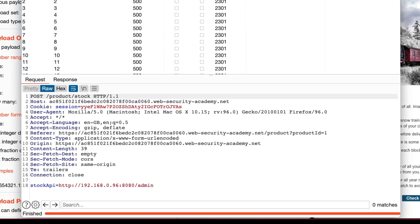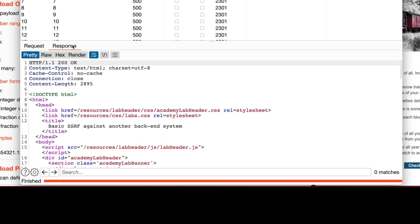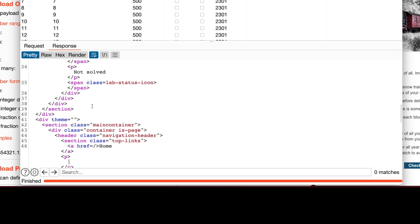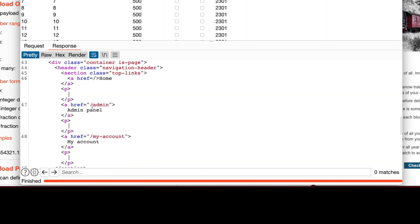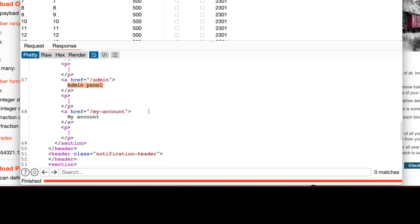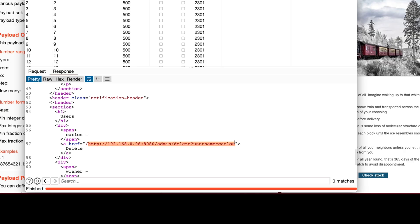Looking at the request, we can see the IP address of the internal server. Then we go to the response tab and by inspecting HTML within the response, we can see that it contains the admin panel. Looking further down, we can also see user Carlos and the URL to delete this user. We'll copy this URL and go back to the web browser.